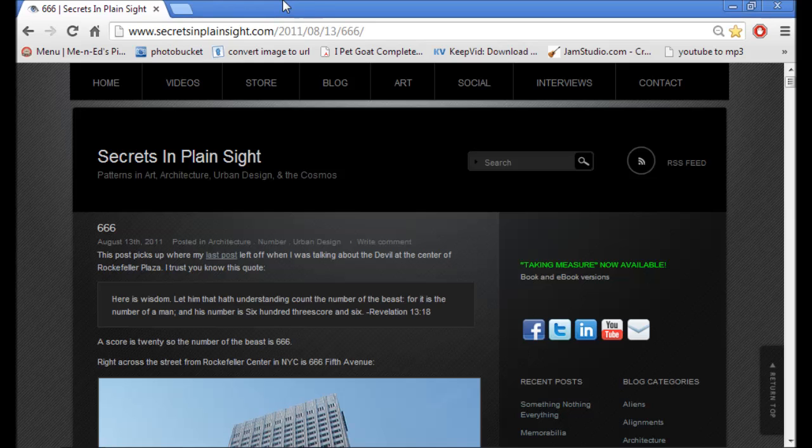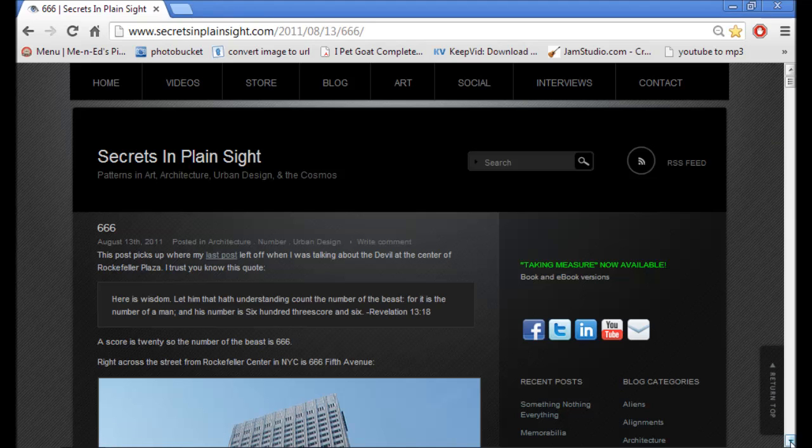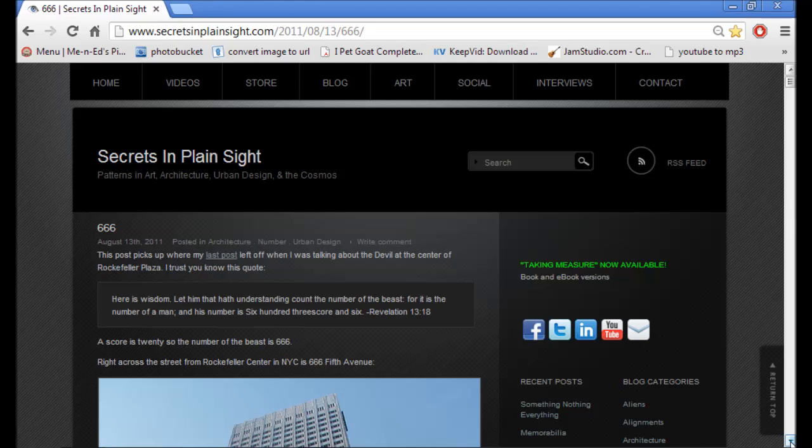Now, we're going to cover this. This is an amazing website. It contains a lot of truth. I'm not saying that 100% of what we're going to see here is truth, but from what I have seen, we'll get right into it. I'm just going to kind of read. This post picks up where my last post left off when I was talking about the devil at the center of Rockefeller Plaza.